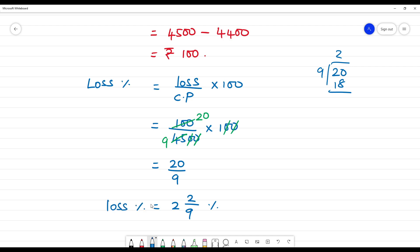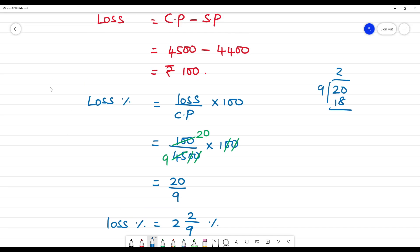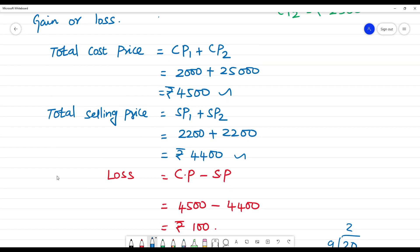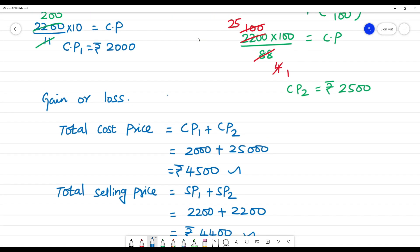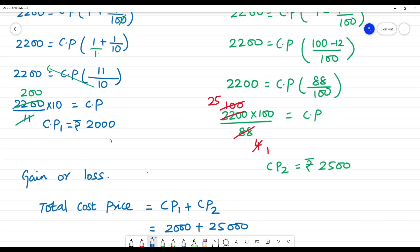Now we can take the 2 steps, step by step here. We calculate cost price, and then determine gain or loss.